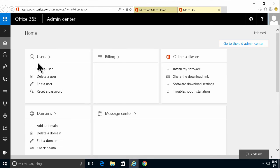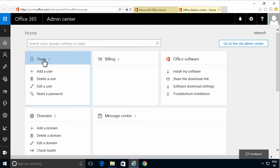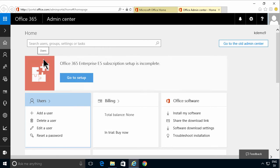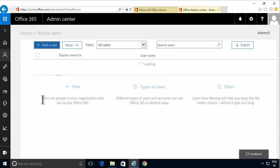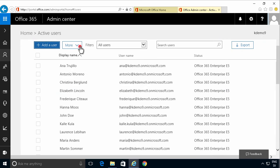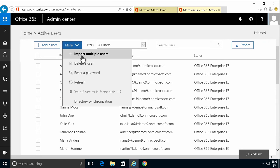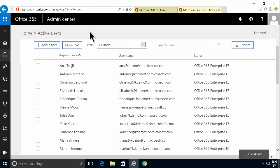So you might have seen other demos where I've gone into the admin center, added a user or done a bulk import on multiple users from a CSV file. But now I'm gonna do the same thing with PowerShell.